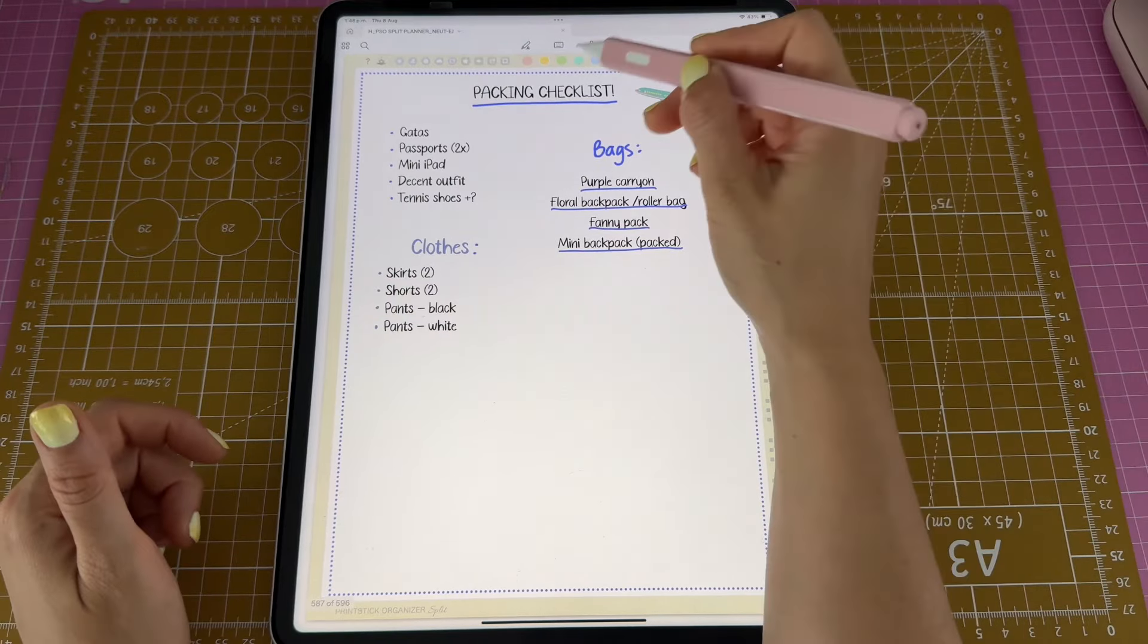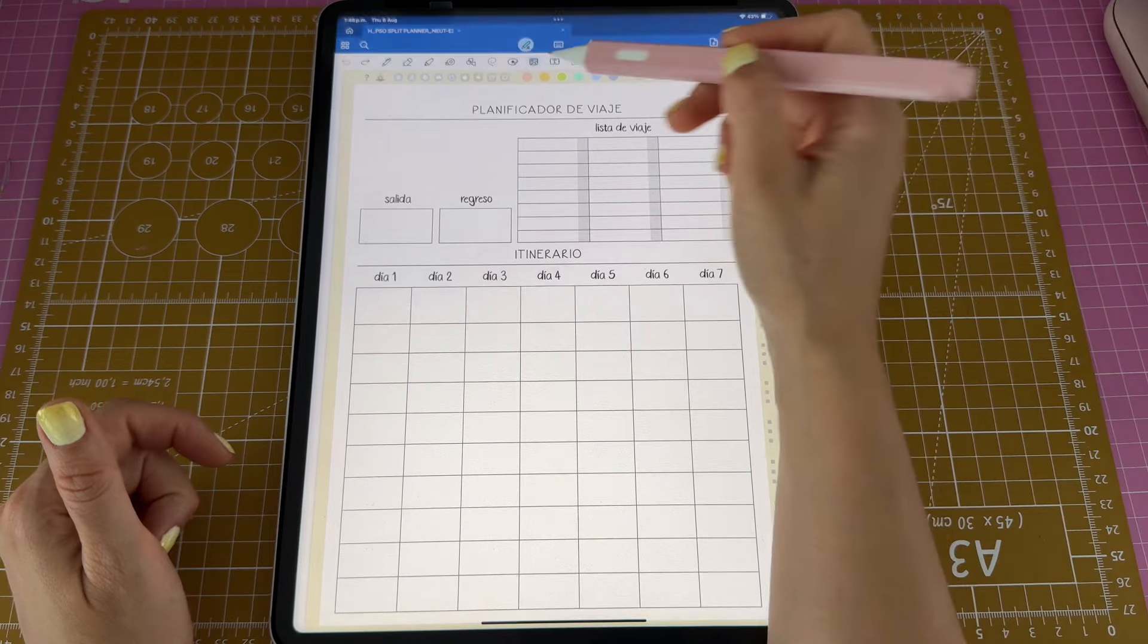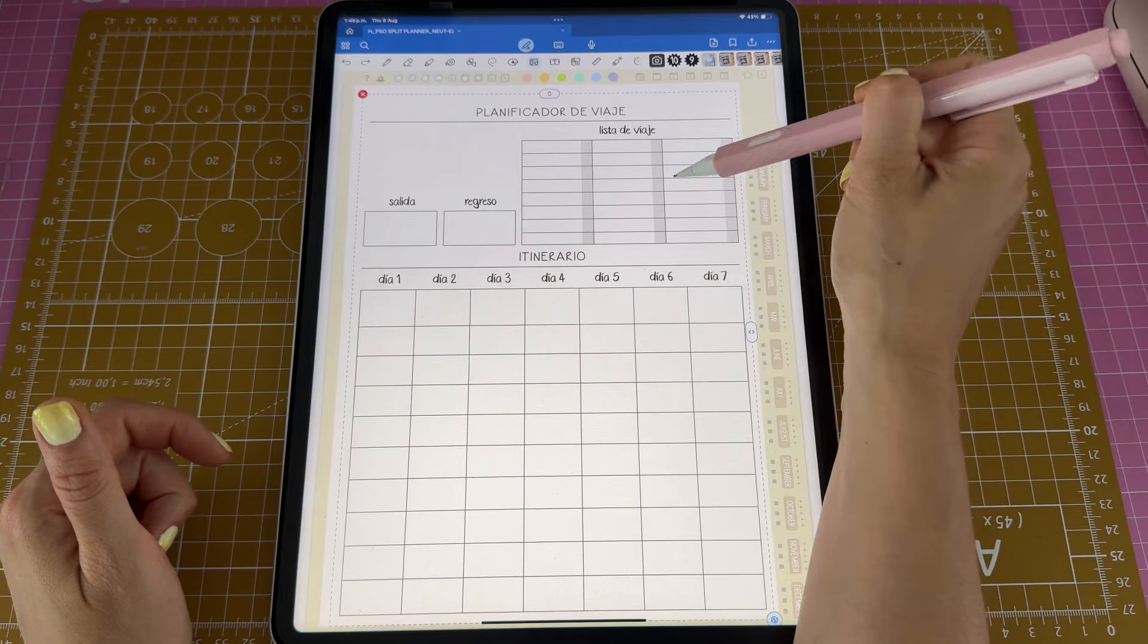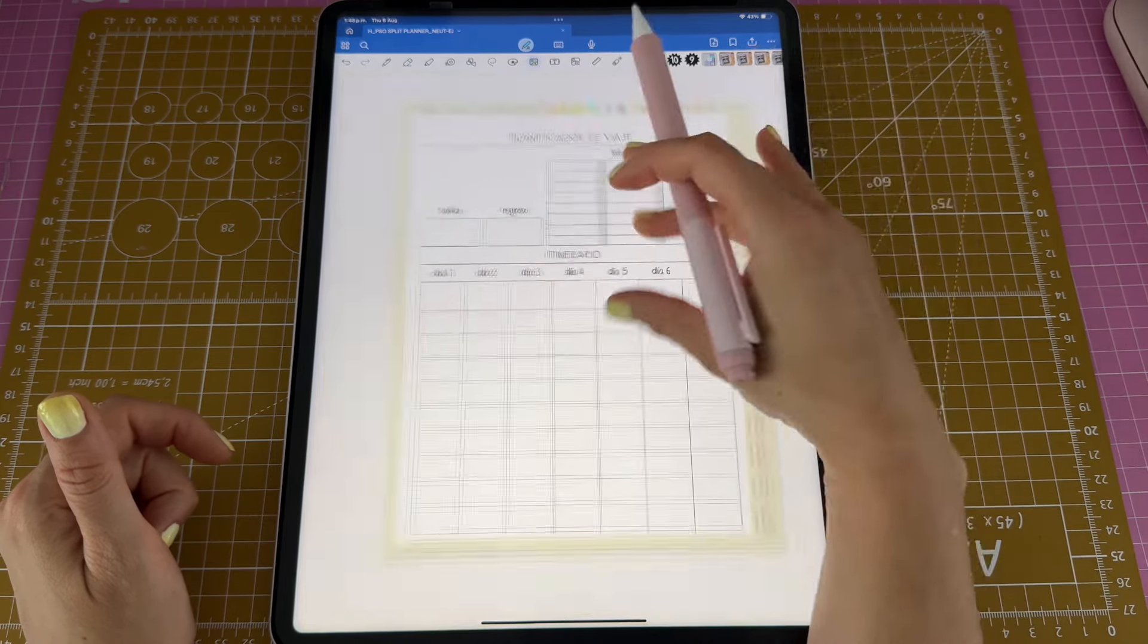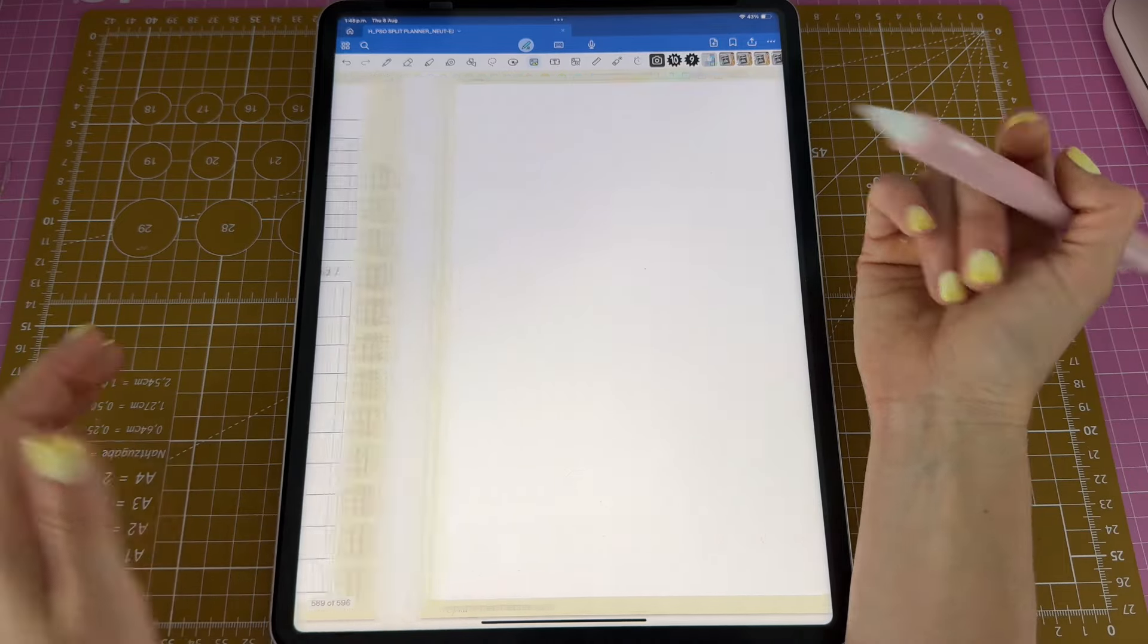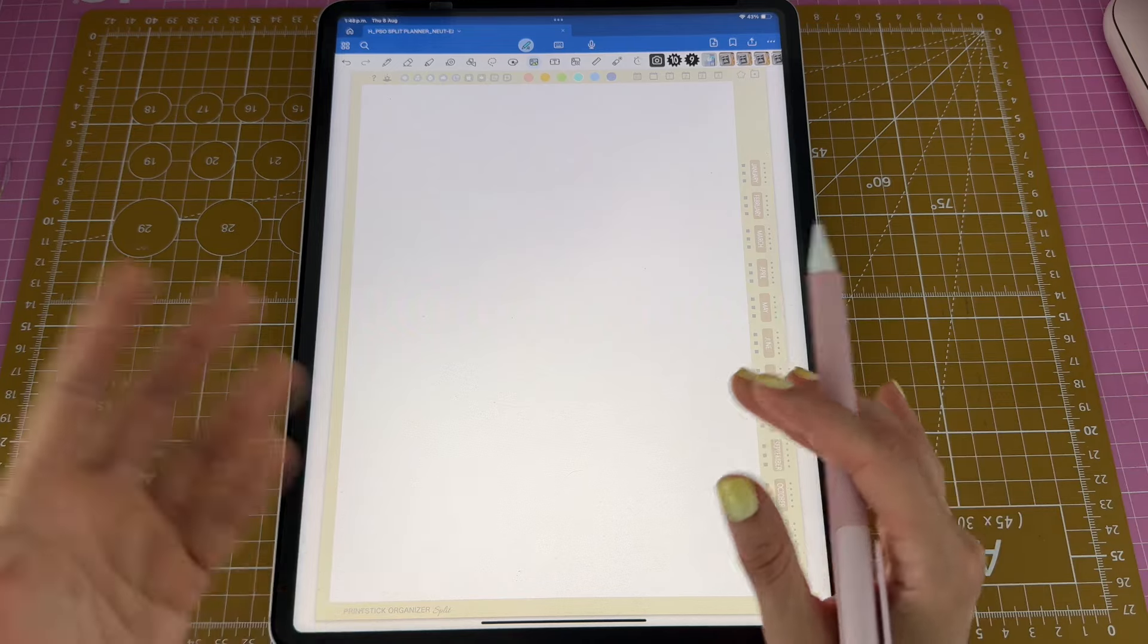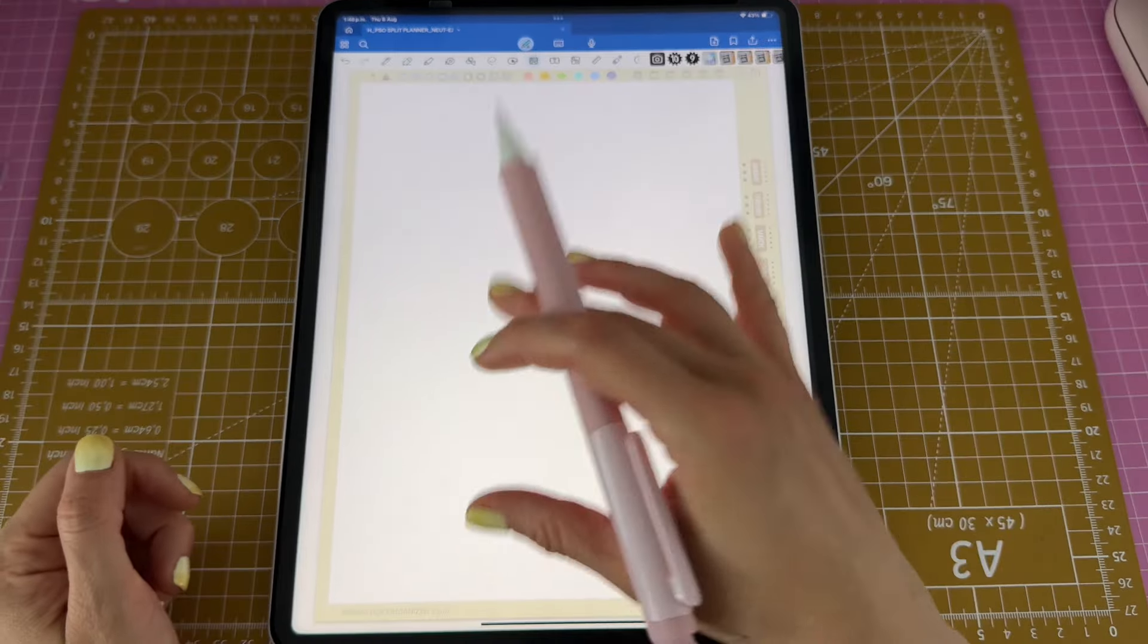I want to point out that once you order this planner, you will get access to all of these inserts. This is just an extra insert that I added myself, a travel itinerary, and this is something that you will be able to download so you can fill your pages however you like. Here I still have space to add any inserts or any information that I want. I could go to my inserts gallery and add any of those here.